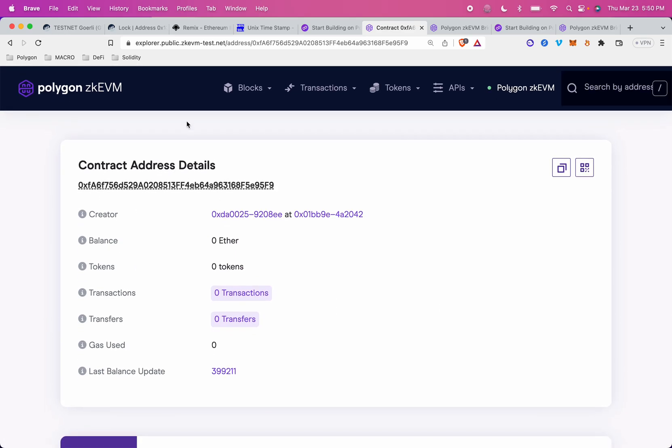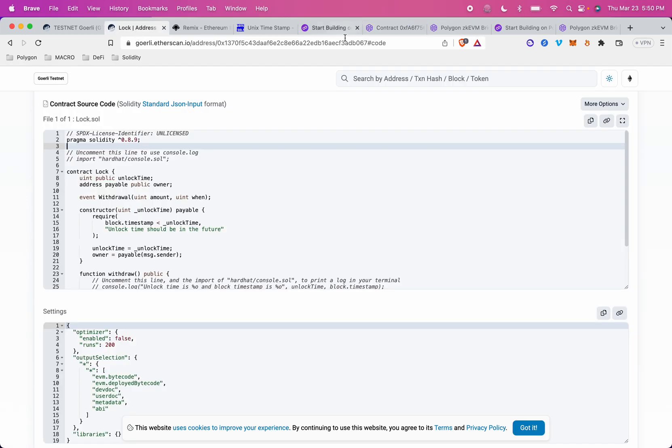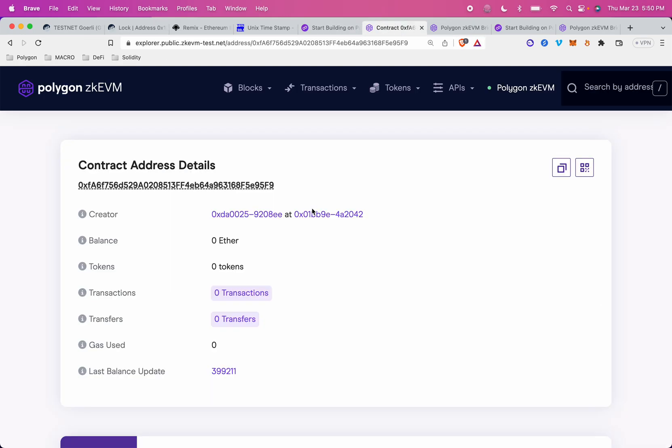Awesome. We did it. We deployed that lock contract to Polygon ZKEVM. Thanks for watching.